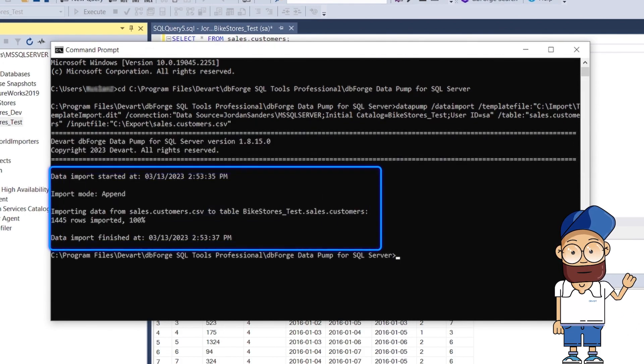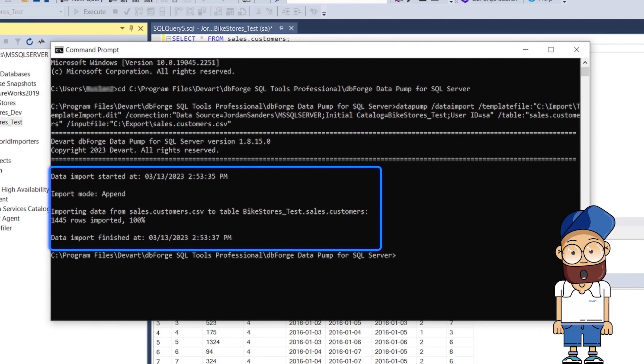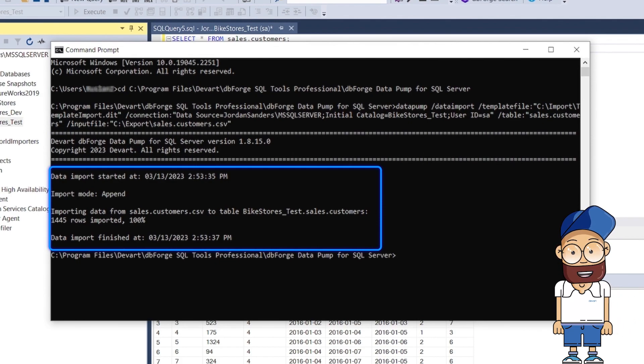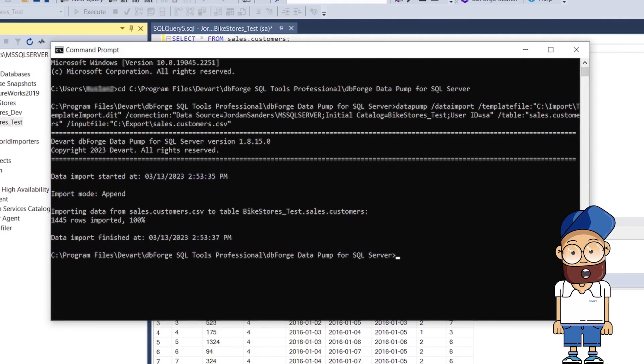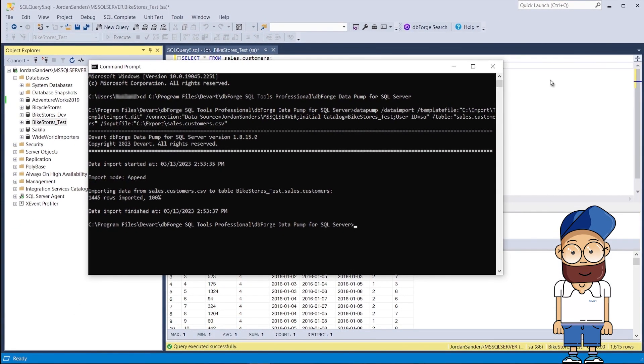Now let us execute the command. As you can see, the import is successful, and 1,445 records have been imported. We would like to mention that you can not only import data from the command line, but also export it.